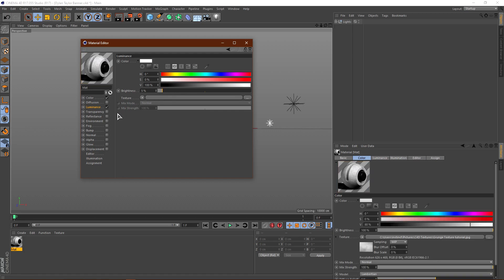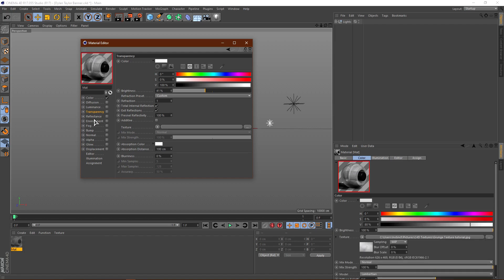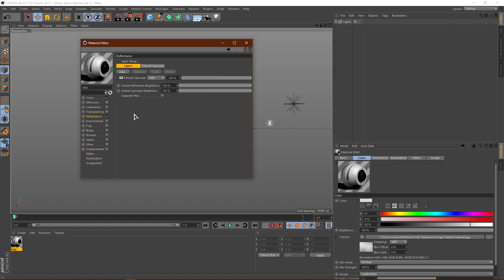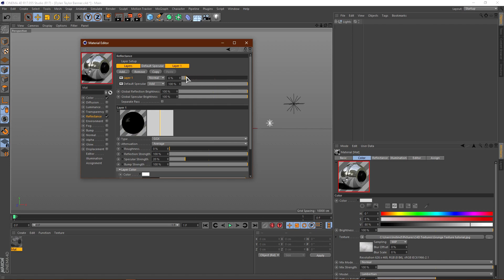I'm going to put Luminance to like 5%, actually I'm not going to have any Luminance at all. Transparency is again pretty self-explanatory — you go ahead and check it, and then you turn down the brightness, which is basically the opacity of how transparent it is. Moving on to Reflectance — if you want to add a reflectance, go ahead and check it, click Add, and go to GGX. Then go to Layer 1 here and just turn down the percentage. The higher it is, the more reflective it is; the lower it is, the less reflective. I'm going to turn it off.